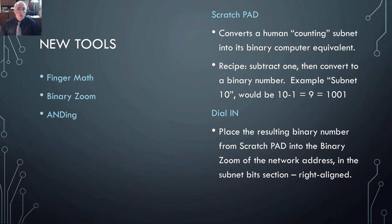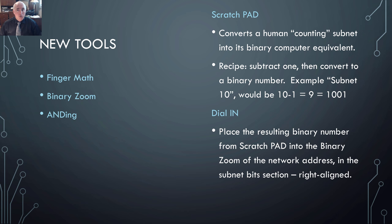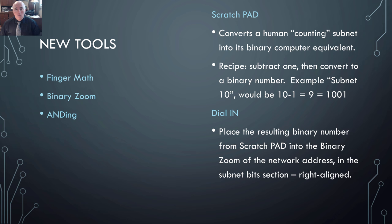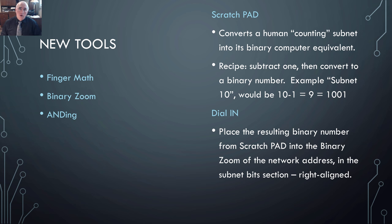Let's take a look at our new tools. The new tools that we're going to learn today are Scratchpad and Dial-In. Scratchpad is the way that we're going to convert human counting into binary equivalent. So if someone says, give me some information about subnet 10, we're able to use Scratchpad to convert that human counting into computer counting. The final tool is Dial-In. Dial-In is going to take the result of Scratchpad and paste it into the binary zoom.